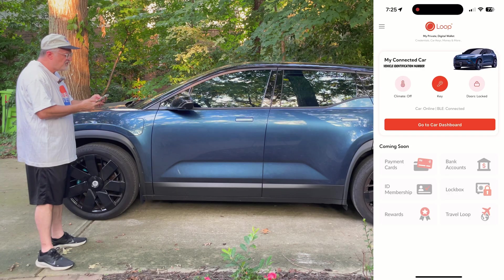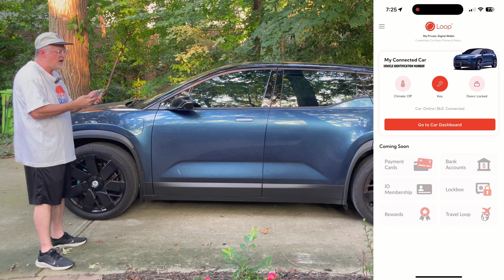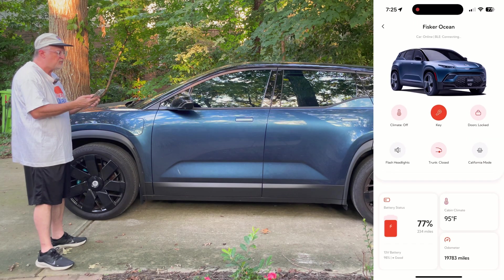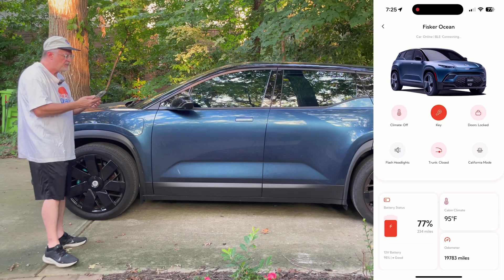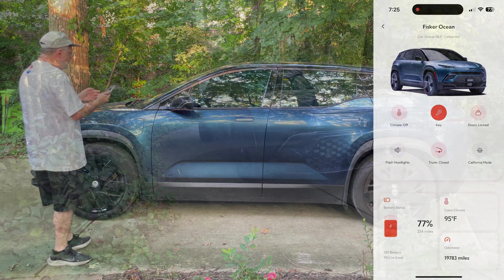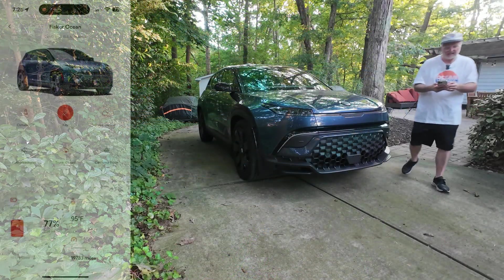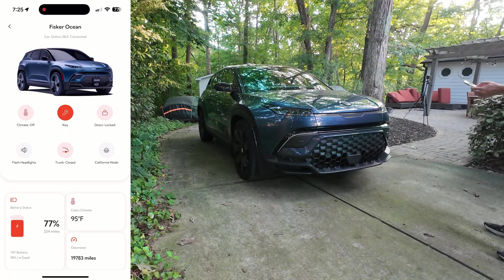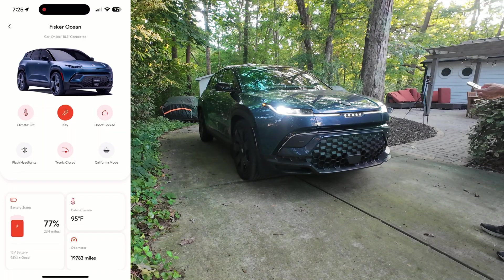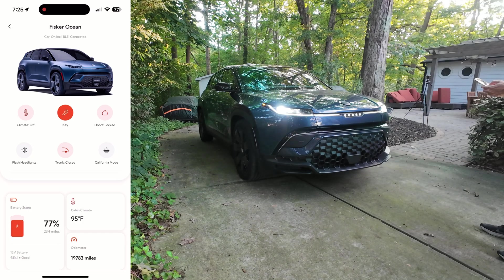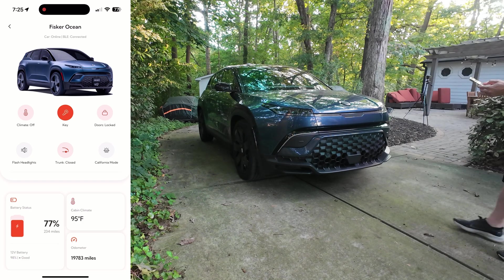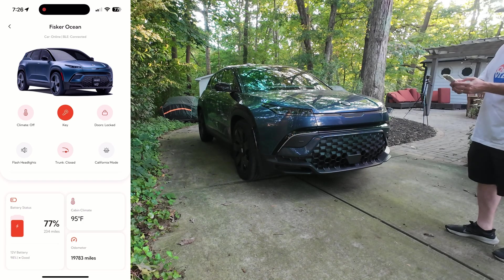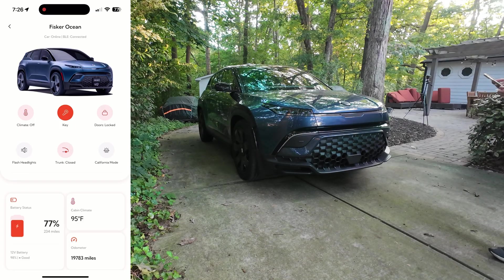Some other things — if you want to access the car dashboard, there are some additional things you can do, such as flash the headlights. I'm going to press that button right now. So that's handy if your car is in a parking lot and you want to find it at night.